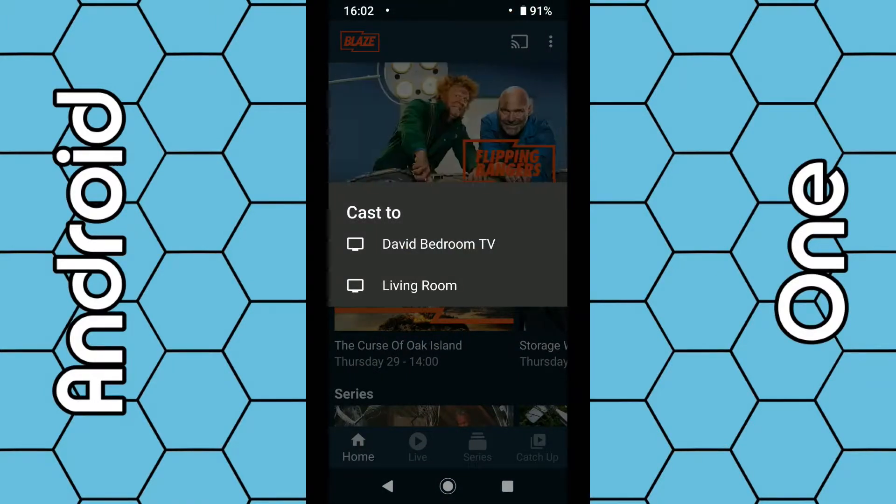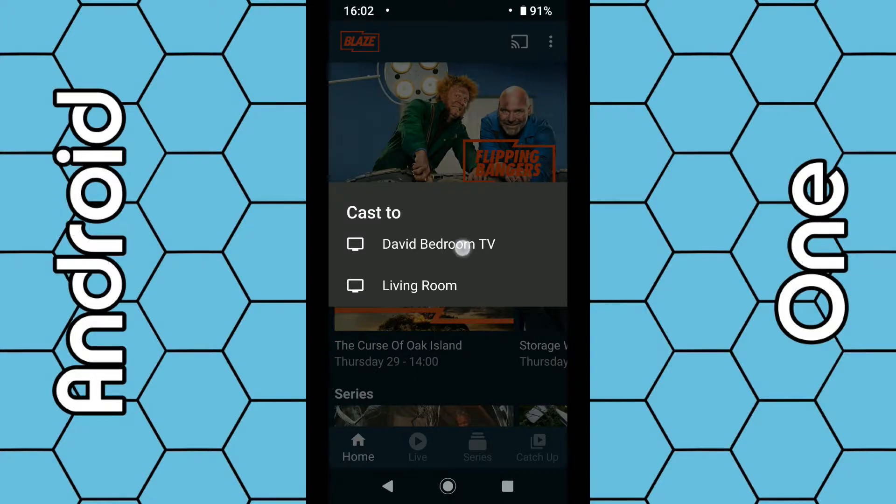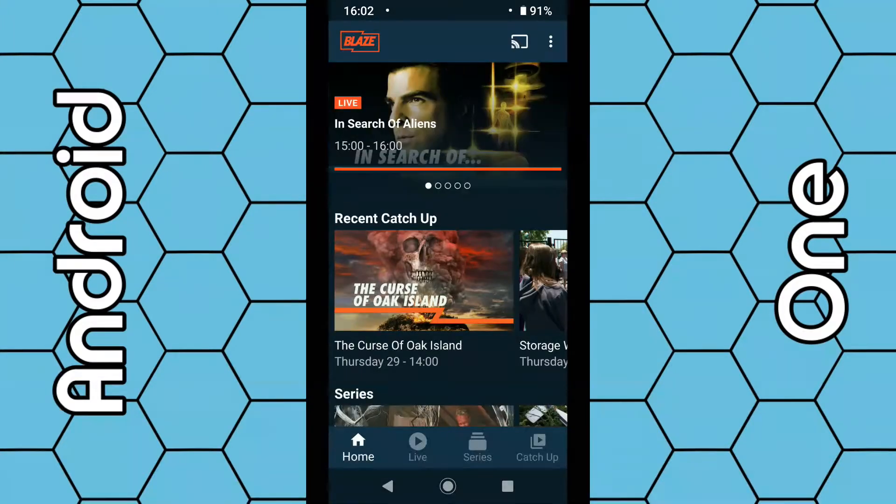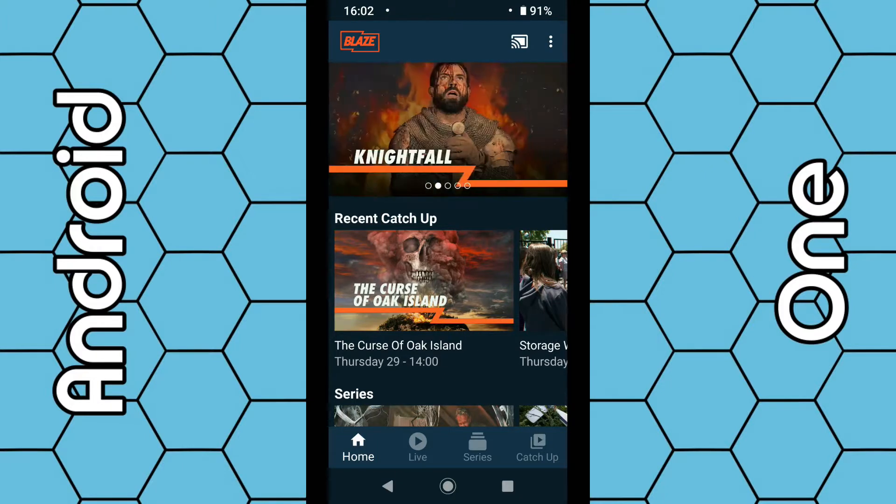Then select your Chromecast. In my case, I have two Chromecasts, one upstairs, one downstairs. So I'm going to select my bedroom. Once you select that, hopefully within the next five seconds, you should see Blaze TV displayed on your TV.